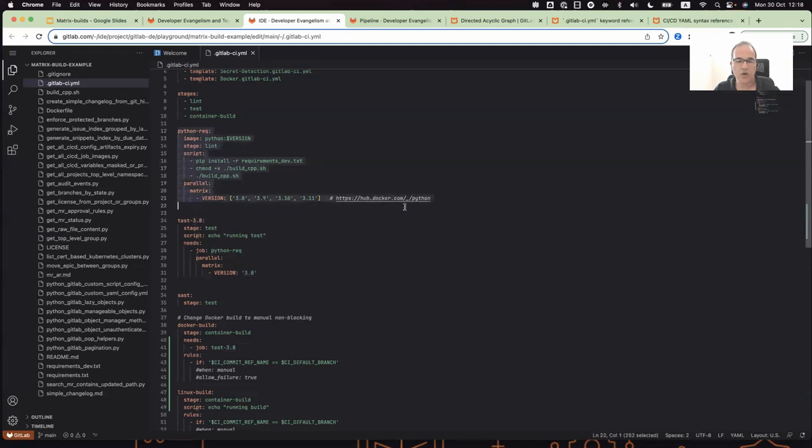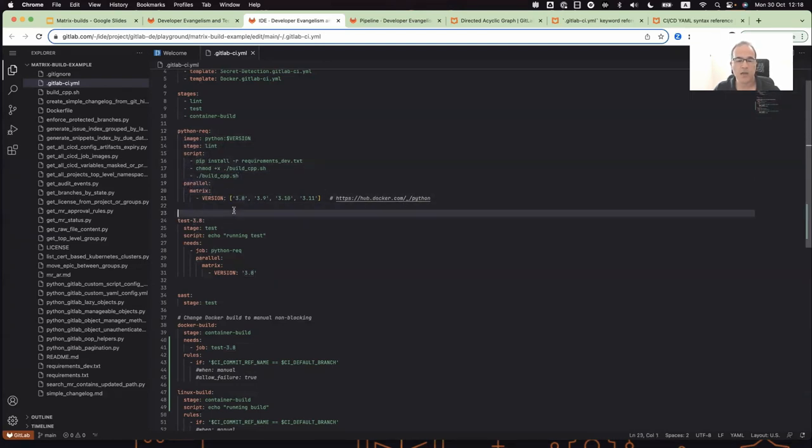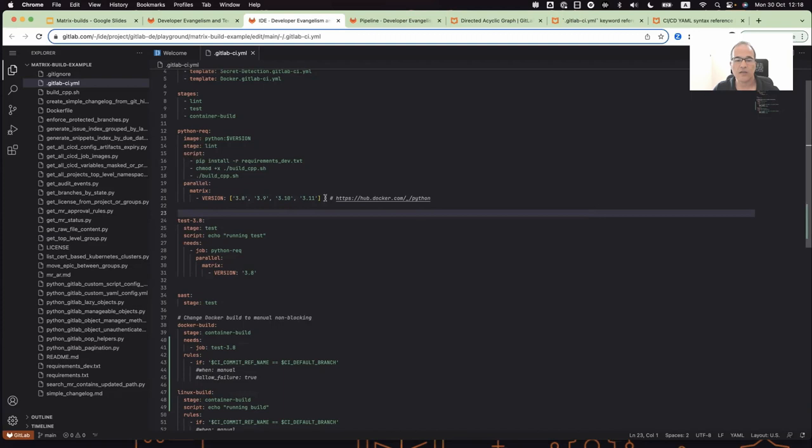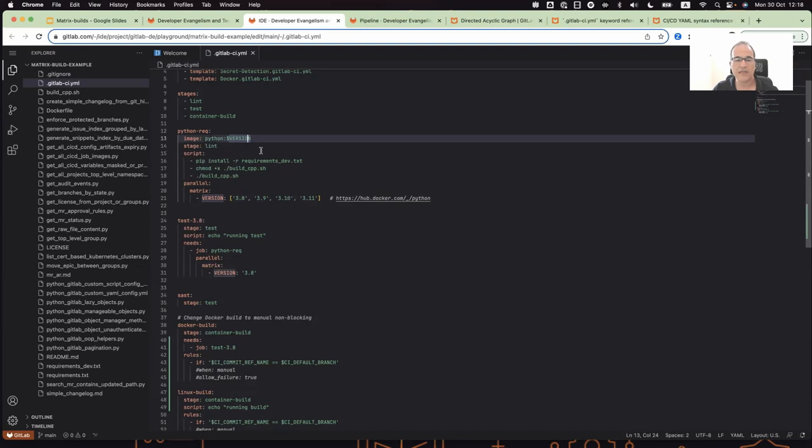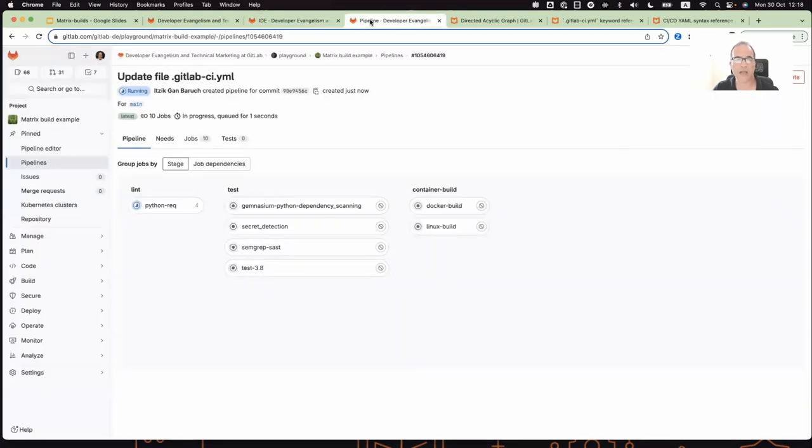I will use matrix builds and it's really a simple example. You use your job with the parallel matrix keyword and I define all different Python versions that I want to test. And as I mentioned, this will become CI-CD environment variables in the CI pipeline. And I use it here in the image. I use Python and the version is the parameter that I defined here. Once the job runs, it will run four instances of this job with different Python images.